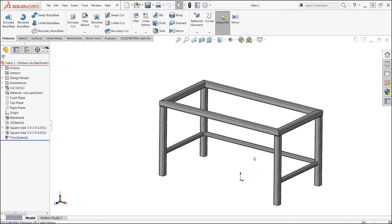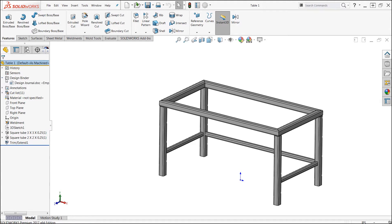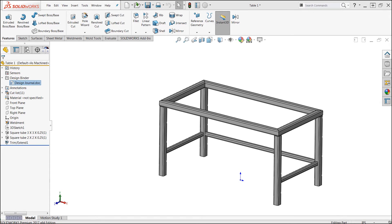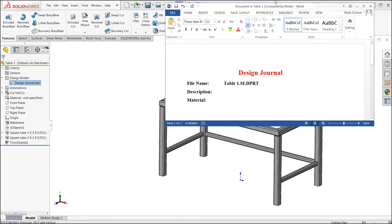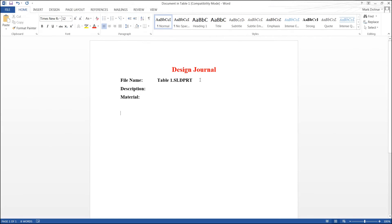When I do this, we'll see that we now have a design binder appear in our Feature Manager design tree. Inside that design binder, we actually have a design journal. The design journal is going to be a great way to keep track of all of our design and documentation.